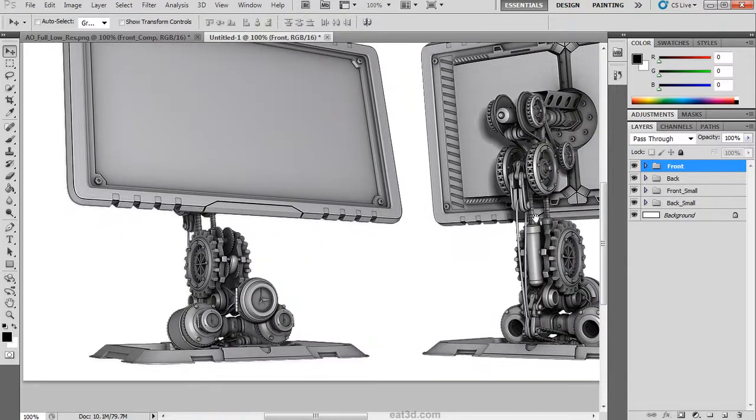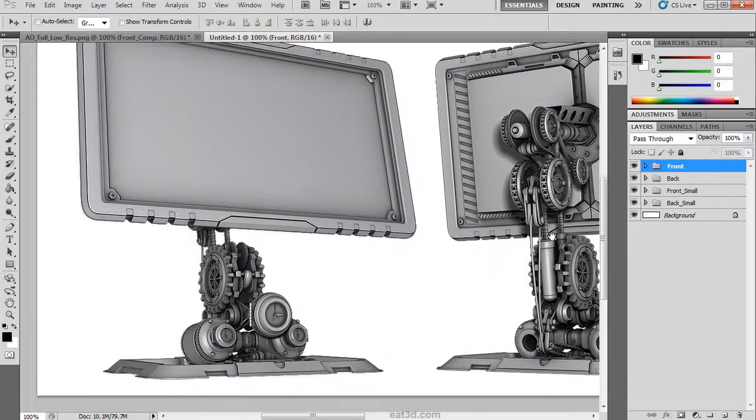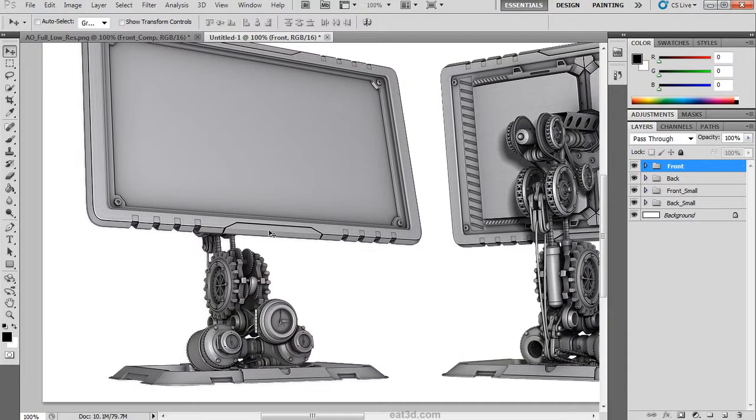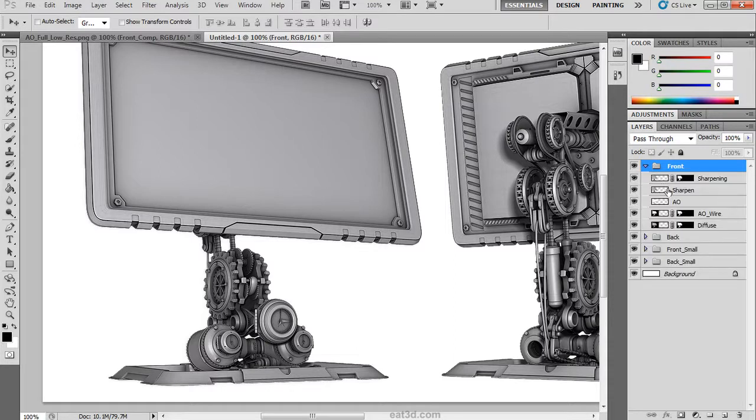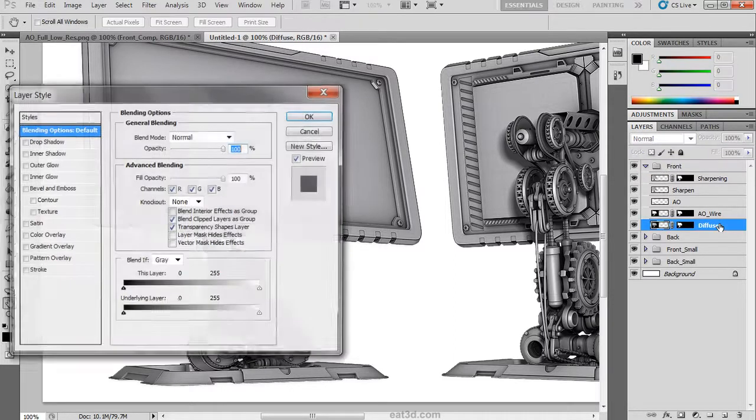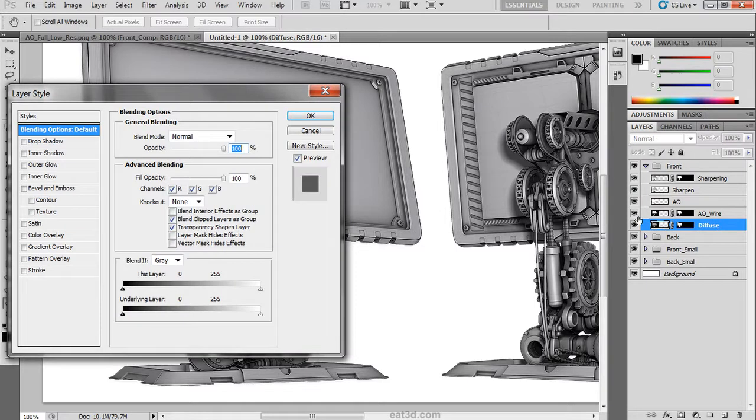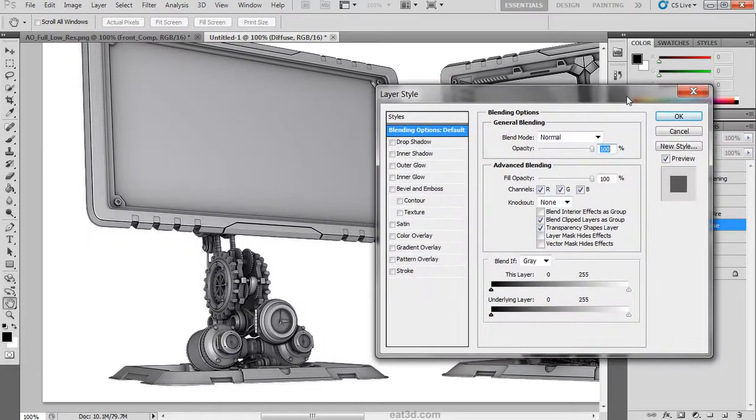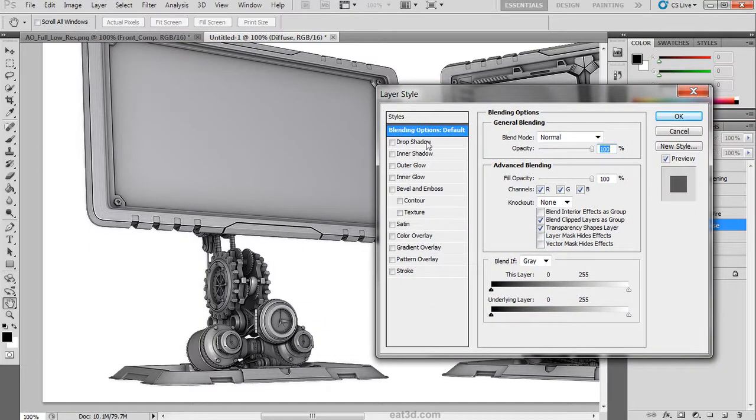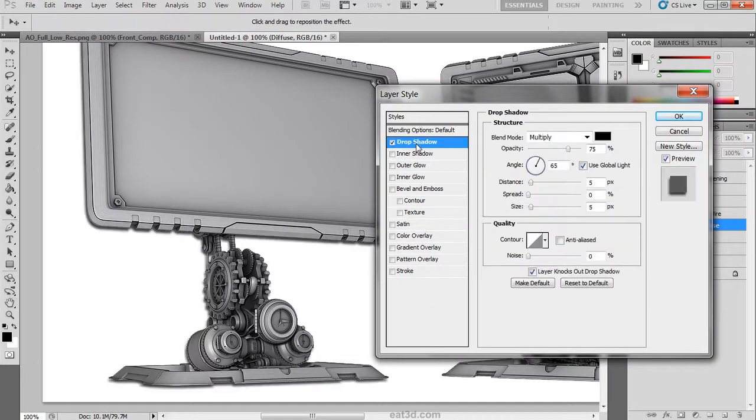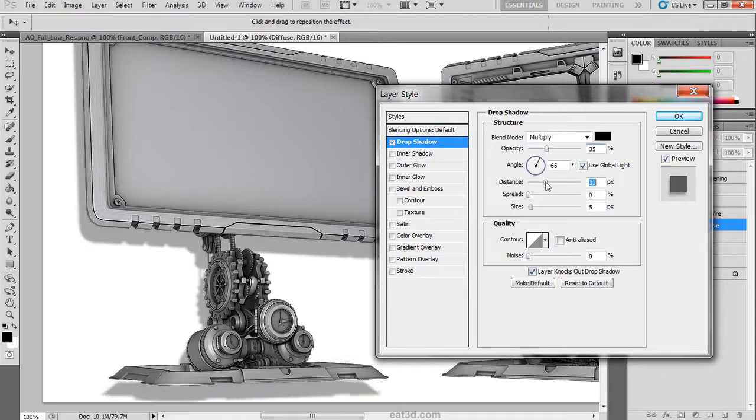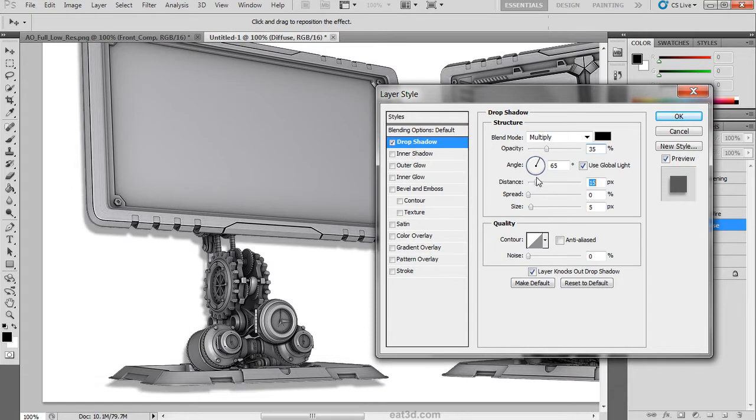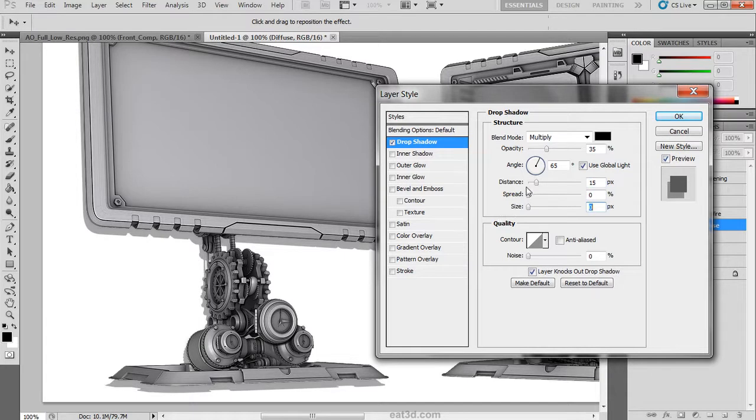What we are now going to do is try to make this pop off of the canvas by adding some drop shadows that are hard but they have a low opacity. On the front view I am going to double click on the diffuse bottom layer. In the layer styles I am going to click drop shadow, pull the opacity back, push the distance out, and bring the size inwards to make it a sharp crisp edge.